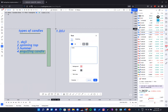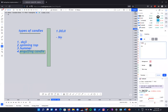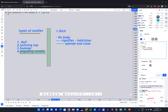Number one: doji. The doji is a candle that has no body. The candle normally has a body and a wick, but this type of candle has no body. And if it has no body, what does it signify? It signifies indecision in the market. So it means if the candle has no body, the market opened and closed at the same point for the time of the candle.